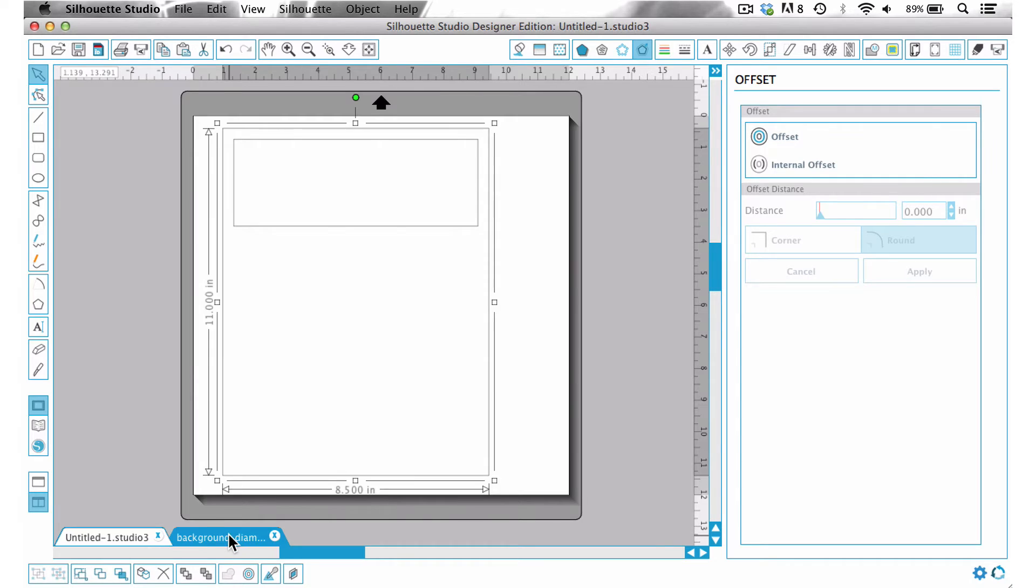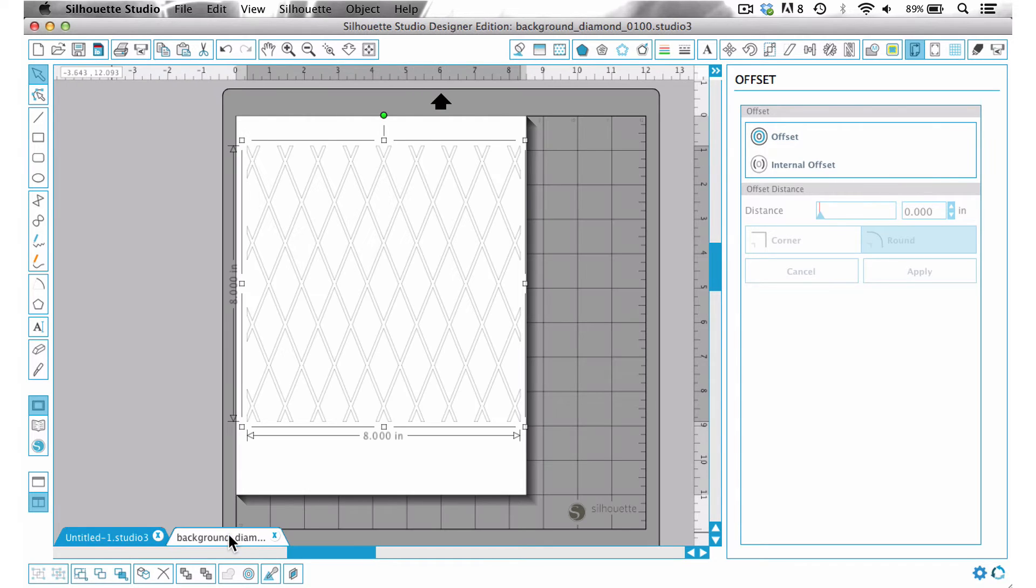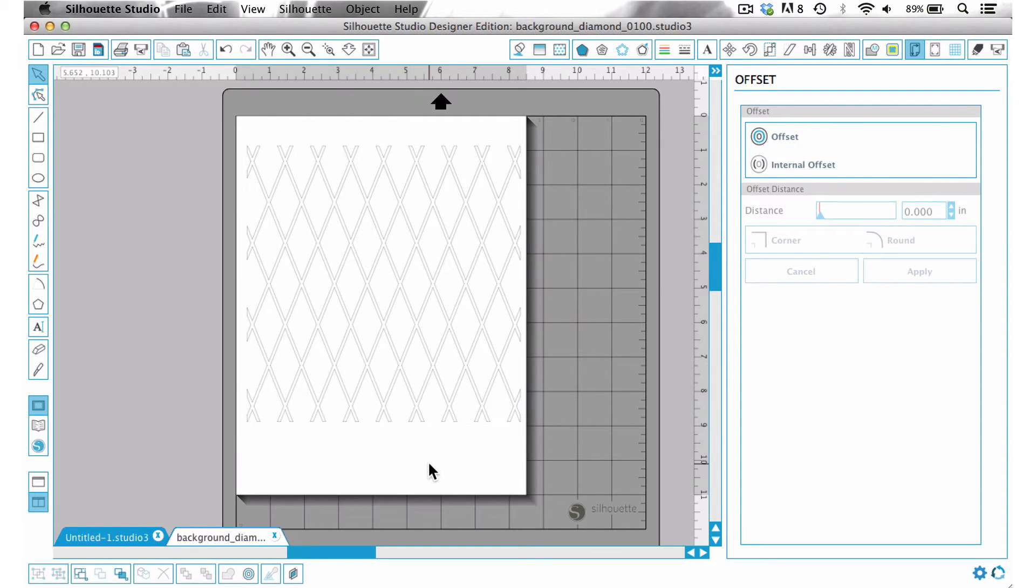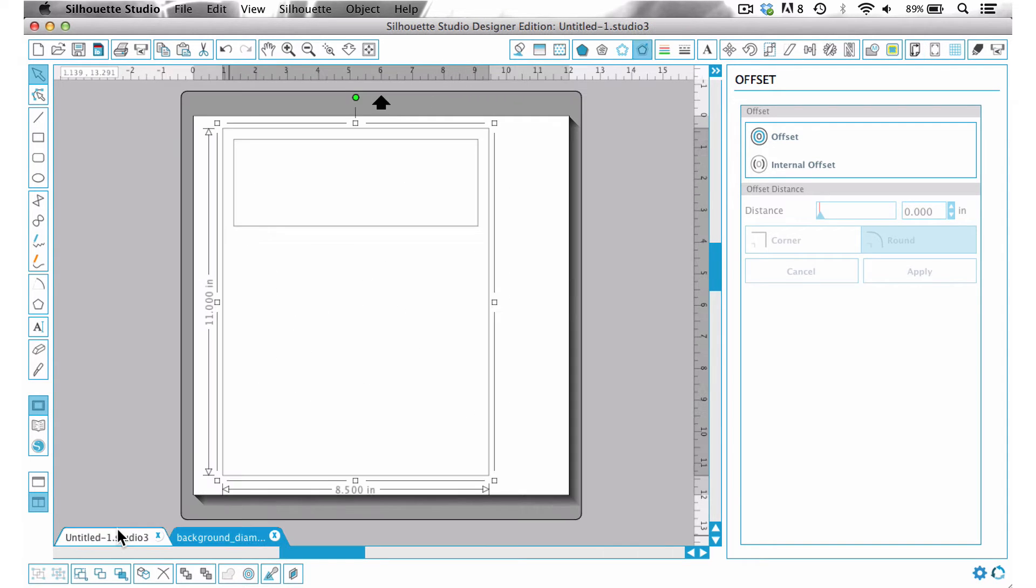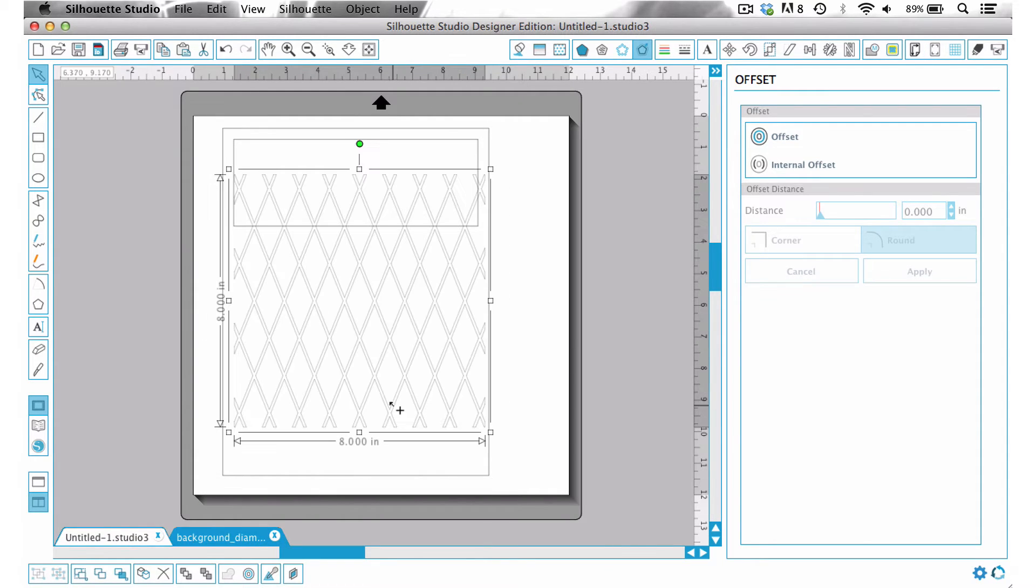So now I'm going to come over here and get my background design. This is a shape from the More Background Basics Kit which you can just find in the store on my site and I'm just going to go ahead and copy this, Ctrl C, and move over here. Ctrl V for paste.